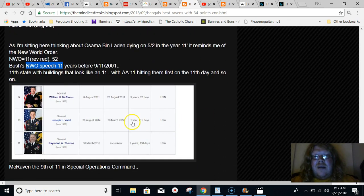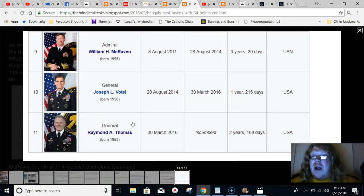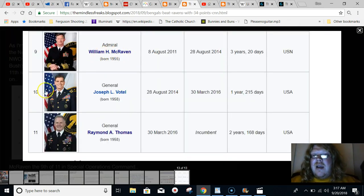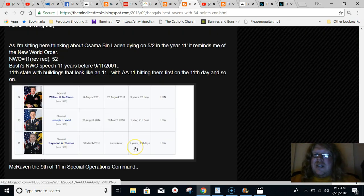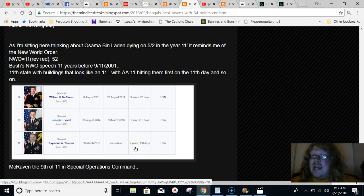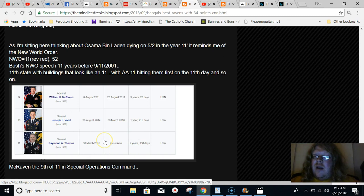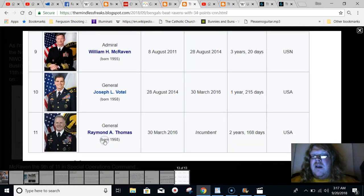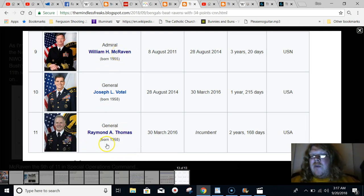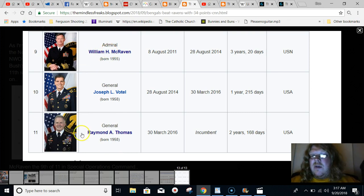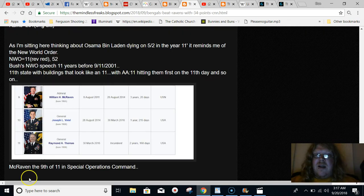So anyway, last thing I want to point out here is this McRaven guy. When you look him up, you also find out he was the 9th of what is now 11 of people in the Special Operations Command. So there's the 11th guy's in. So we're getting this story when the 11th one's in, he was the 9th. So reminding us of 9-11.